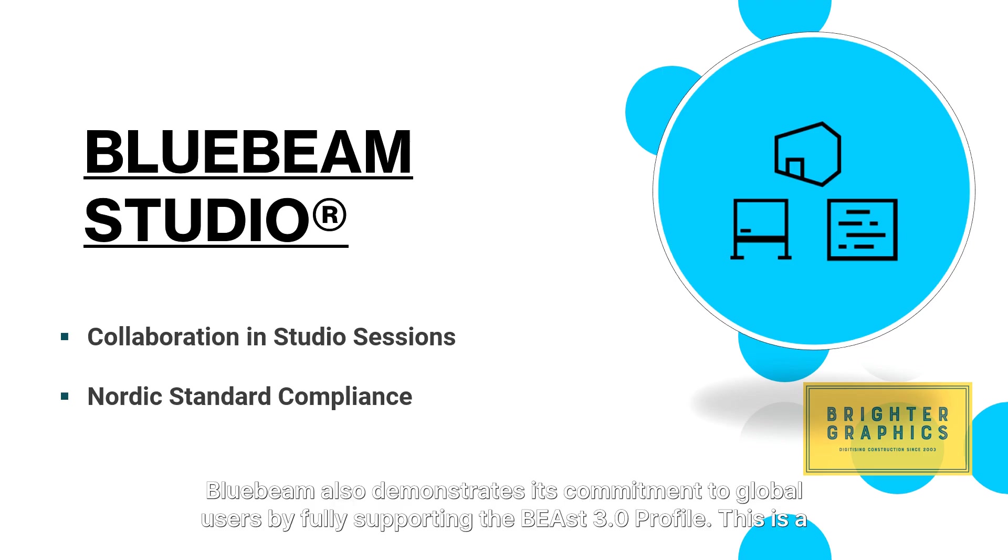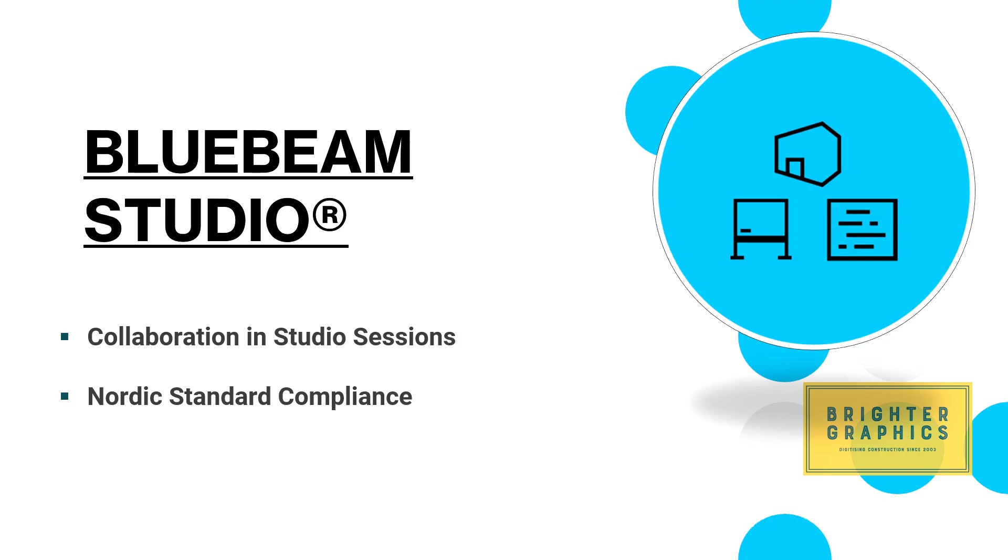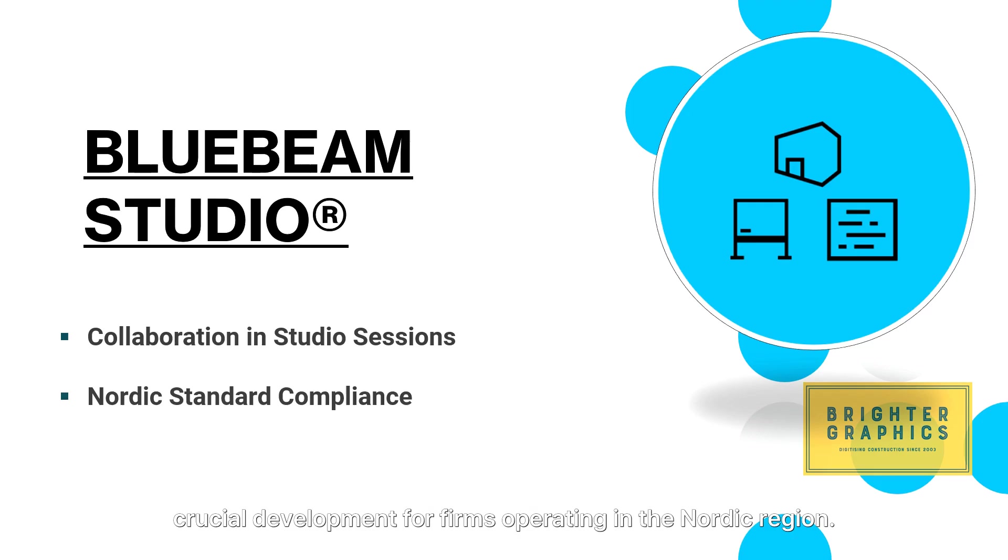Bluebeam also demonstrates its commitment to global users by fully supporting the Beast 3.0 profile. This is a crucial development for firms operating in the Nordic region.